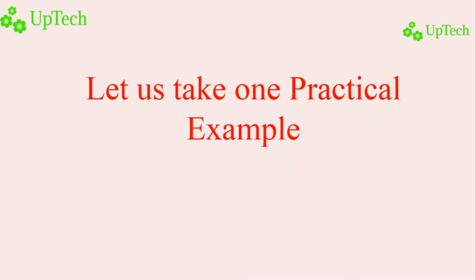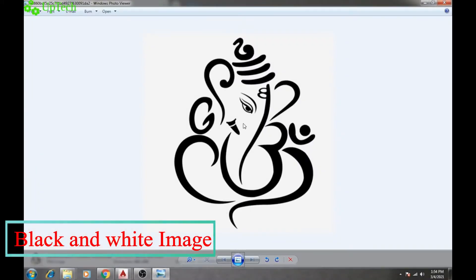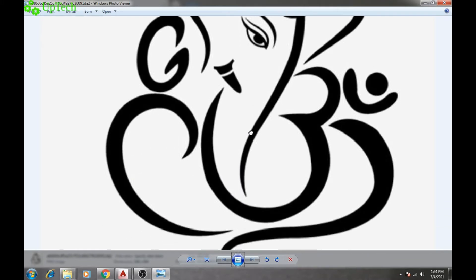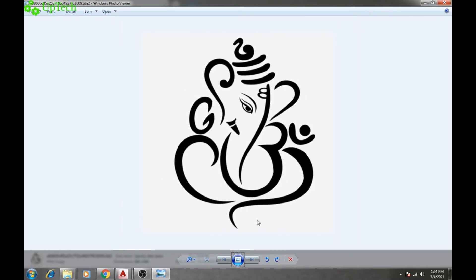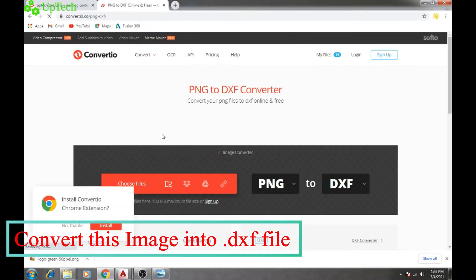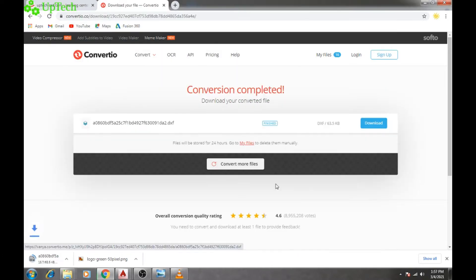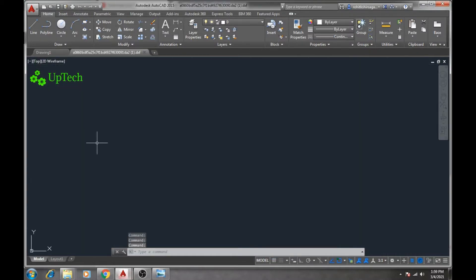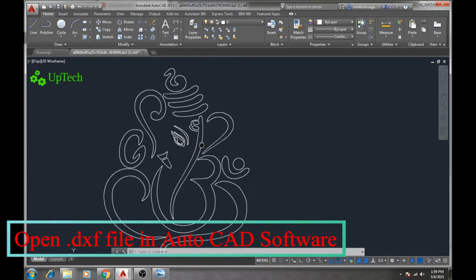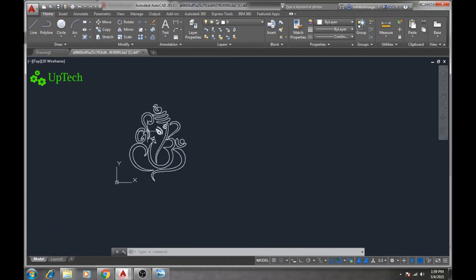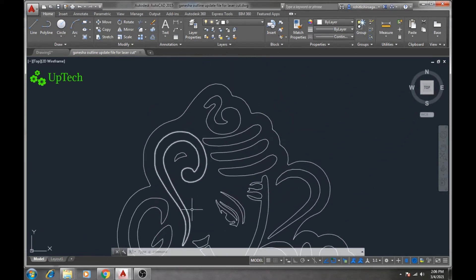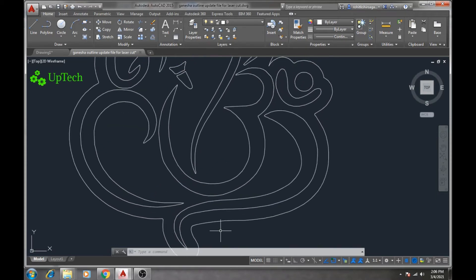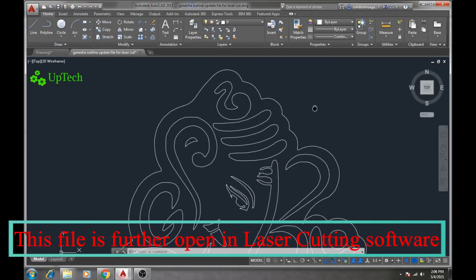Now let us take a practical example of laser machining. For this project, I have downloaded a black and white image of Lord Shri Ganesha in PNG format. Next, we have to convert this image into .dxf format, which is a CAD data file format. For this I have used a website called Convertio. After converting the file, I have opened it in AutoCAD software, where I used certain commands to make it ready for the laser cutting operation.